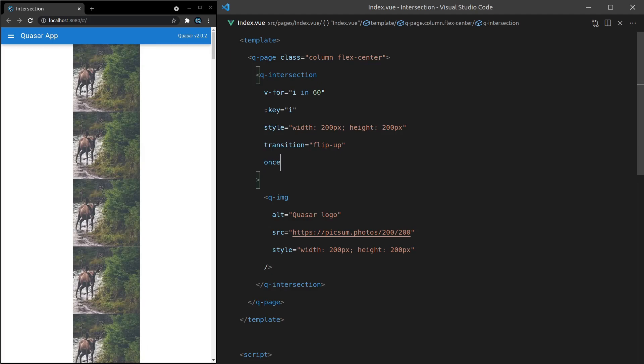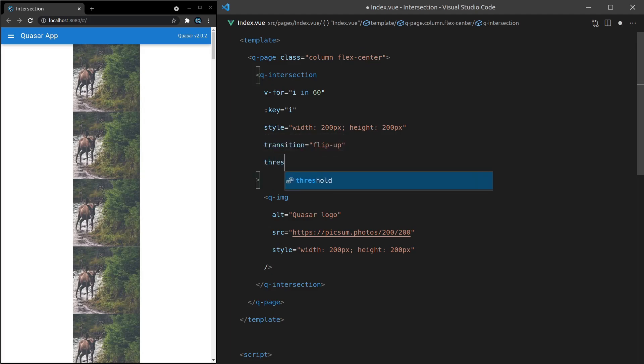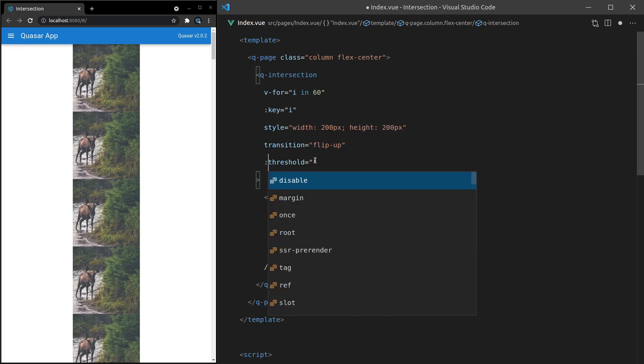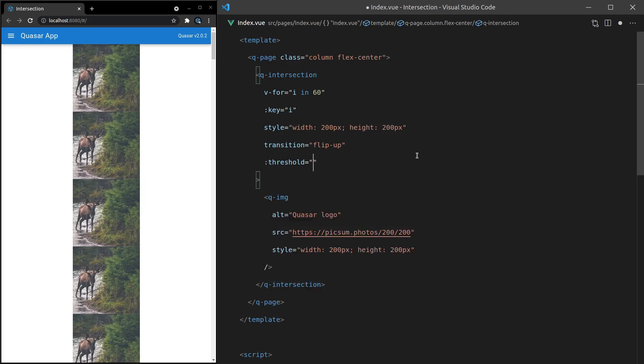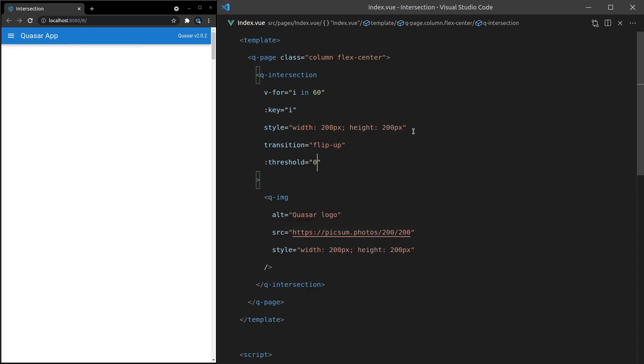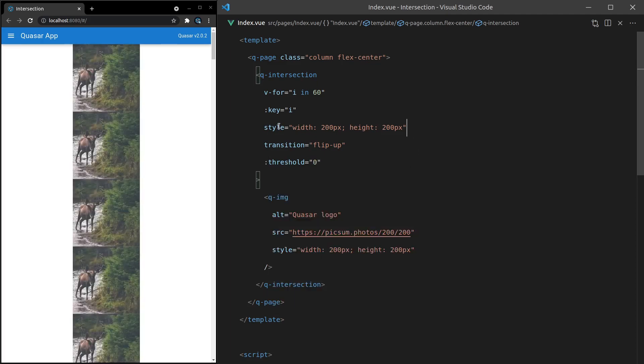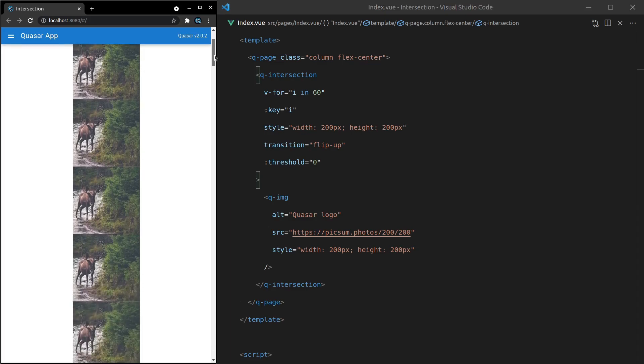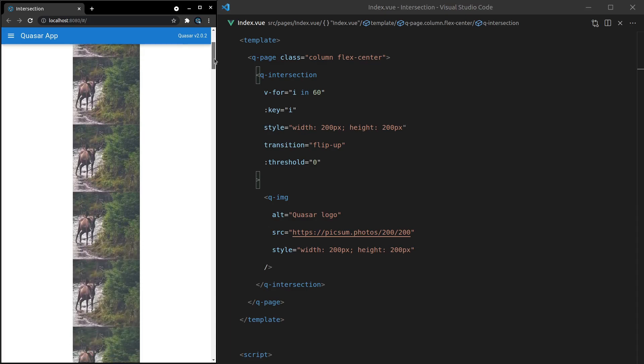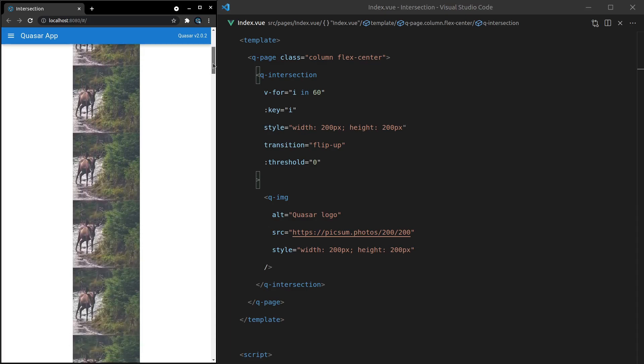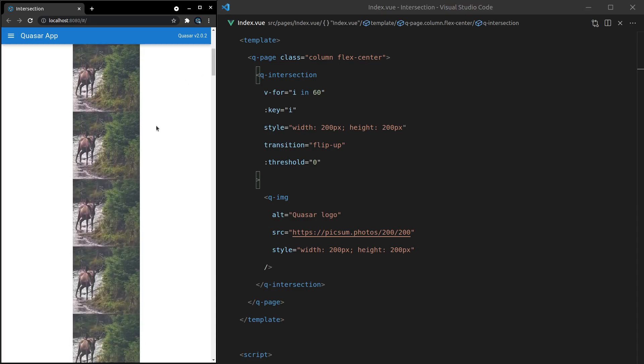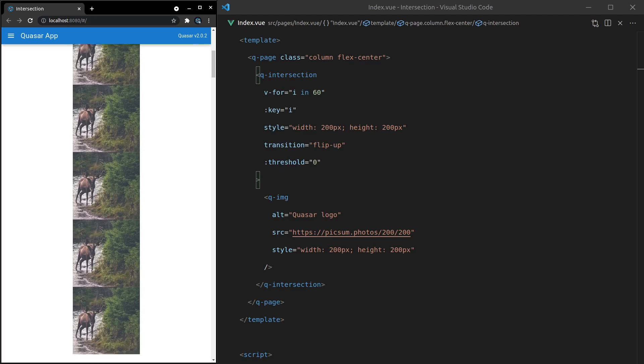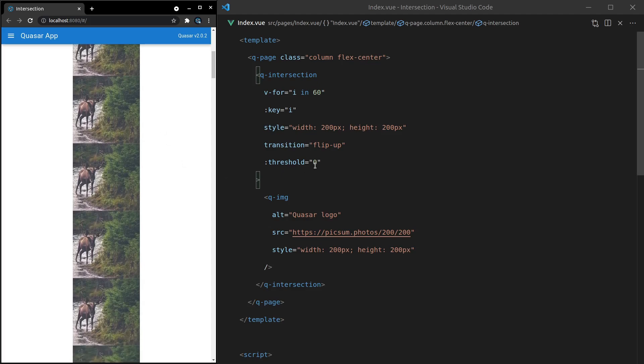Another thing we can do is set the threshold. Let's get rid of once and change this to threshold. If we set this to zero, that is the default. It basically means that as soon as the top of this image is shown, then display it. There we go. We can see it flipping the moment we hit that image.